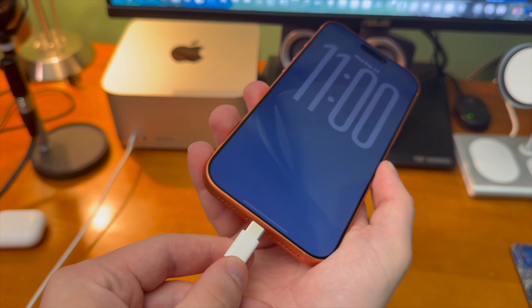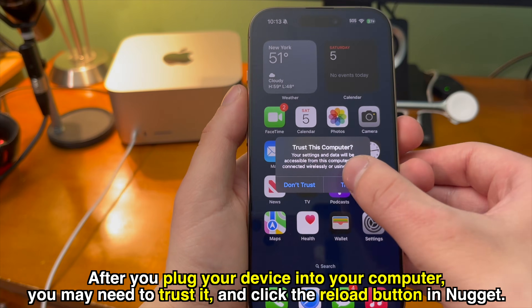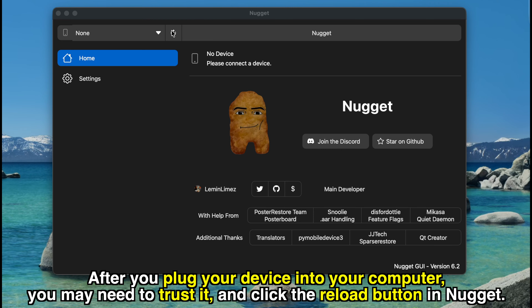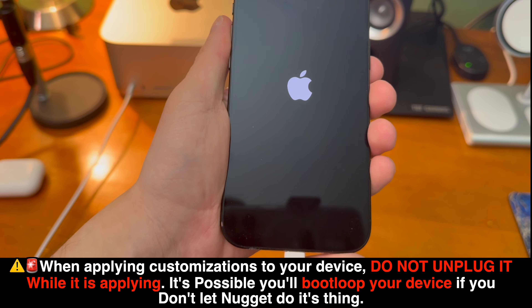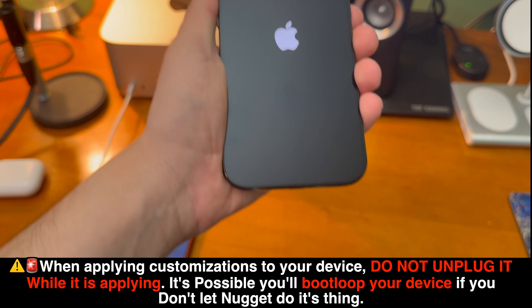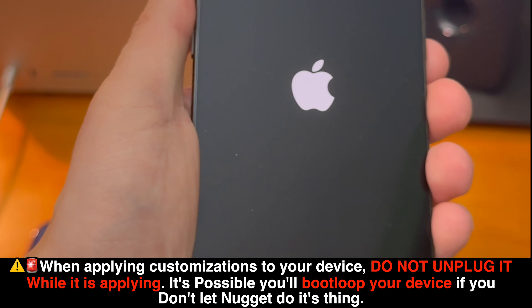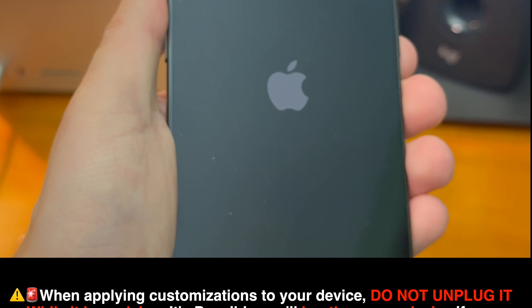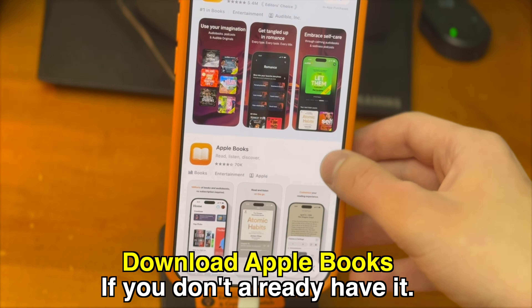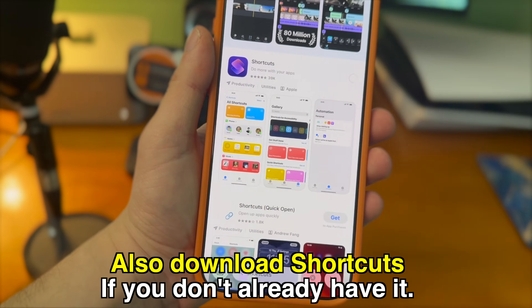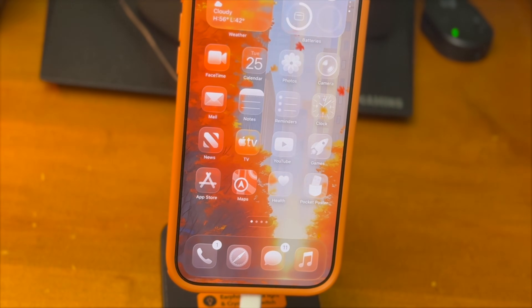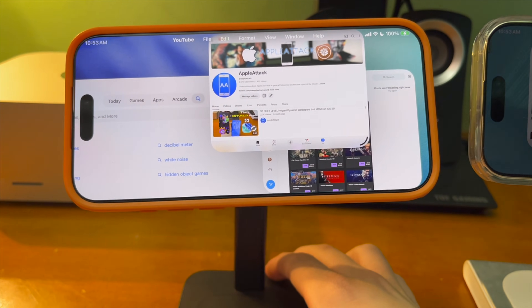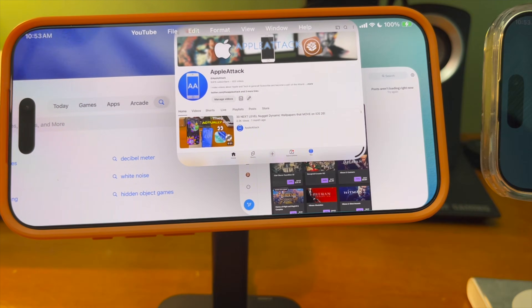Connecting the device. After you plug your device into your computer, you may need to trust it and click the reload button in Nugget, and then your device will show up. When applying customizations to your device, do not unplug it while it's applying. You will bootloop your device if you don't let Nugget do its thing. Download the Apple Books app if you don't already have it. Also, download Shortcuts if you don't already have it as well. These are default apps that come on your iPhone, so you should have them unless you deleted them.